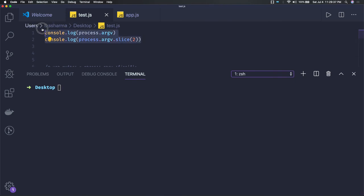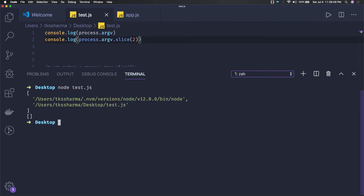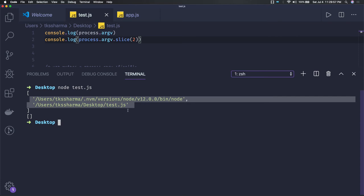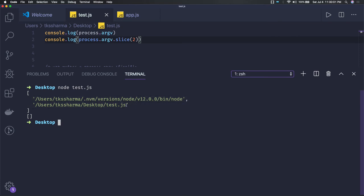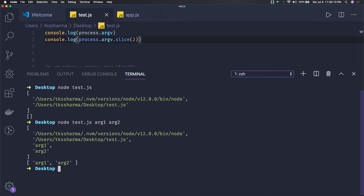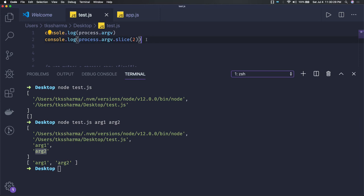I have created a test.js with these simple two lines of code. When I execute this code, from process.argv I'm getting the Node.js runtime environment and the filename. The zeroth argument is the process name, the first is the filename. If I try to pass some argument, I get it from index 2 onwards. I'm doing a slice and printing only those arguments coming from index 2, skipping index 0 and 1.